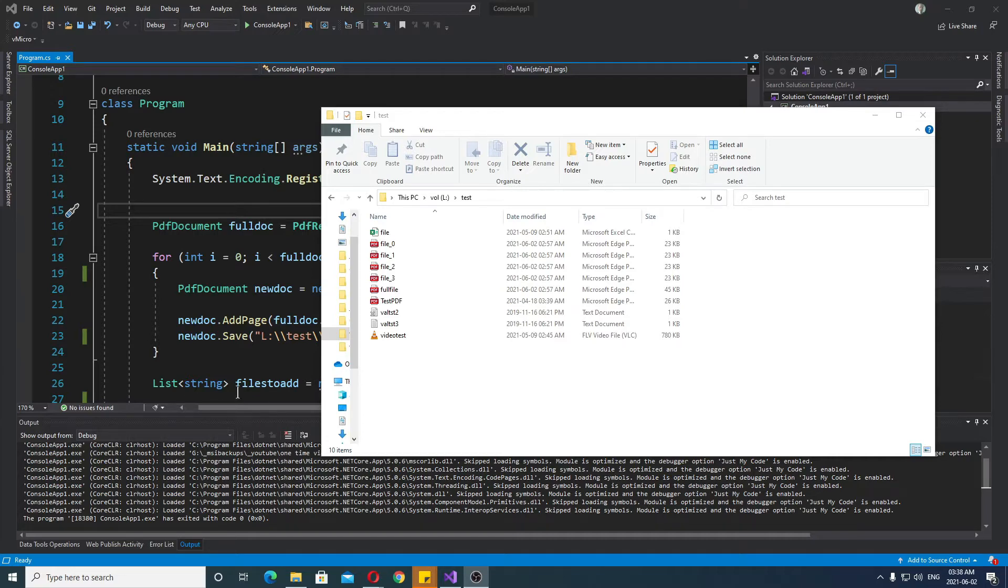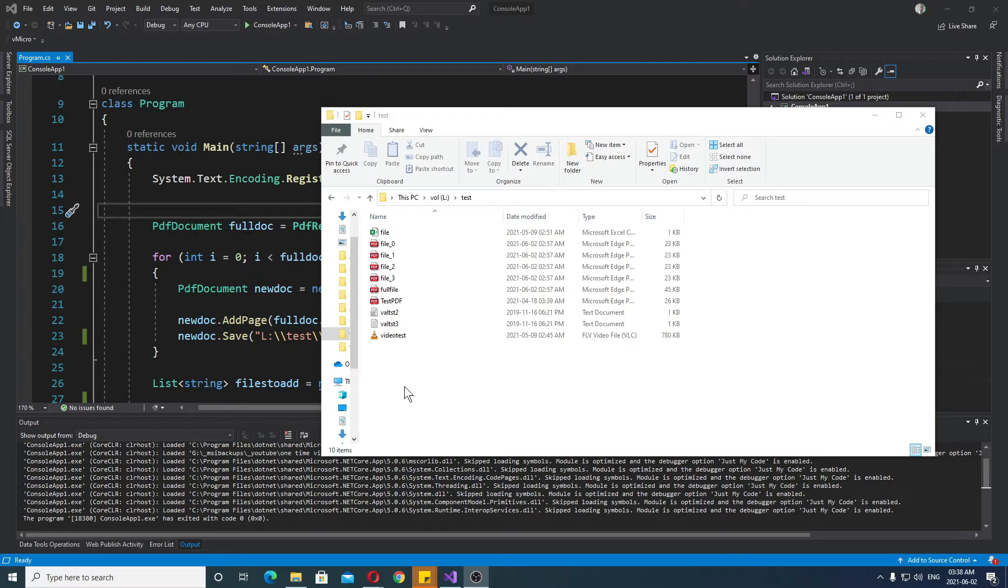But basically, this is what I'm going to show you. And if you want to learn how to generate a PDF file in C Sharp, take a look at my other video where I show you how to use this PDF Sharp library. This is what we are going to use. It's kind of tricky, but it is all worth it.